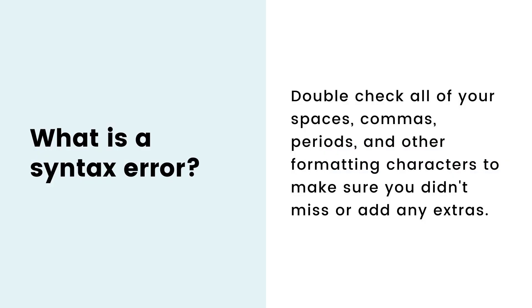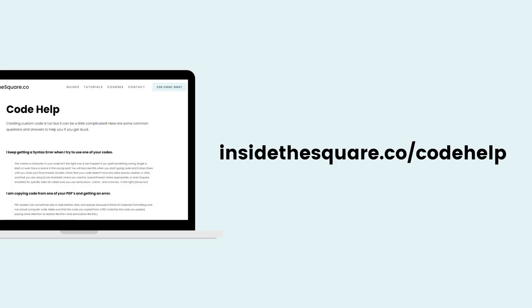And last but not least, the dreaded syntax error. A syntax error means there's a character that the browser doesn't know what to do with. Make sure your commas are commas, semicolons are semicolons, and you don't have any extra dashes or spaces or dots. If you're copying code out of a PDF, sometimes PDF readers will skip over those characters because it considers that text formatting and not code. So just triple check what you copied if you see a syntax error.